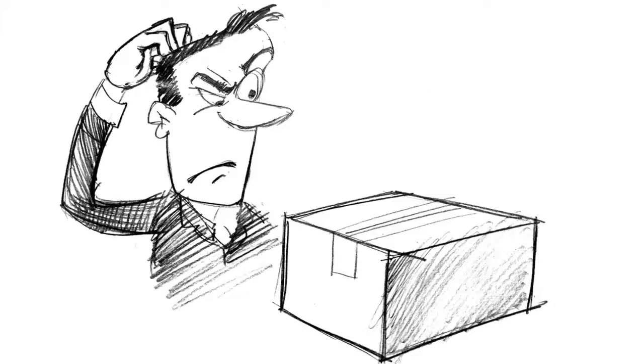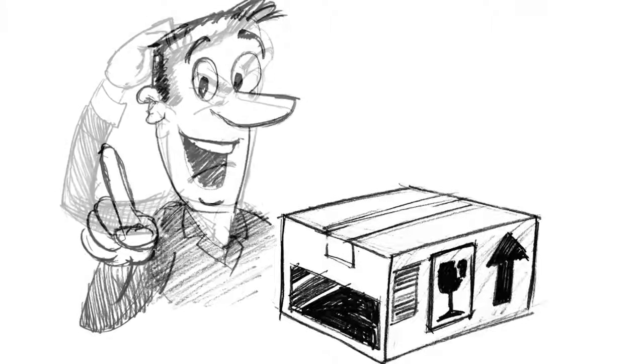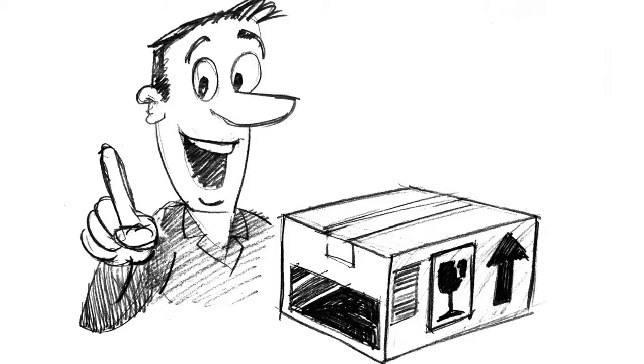By adding on the print module, you can custom print your boxes one or two colours with your customers or your own branding and handling instructions.